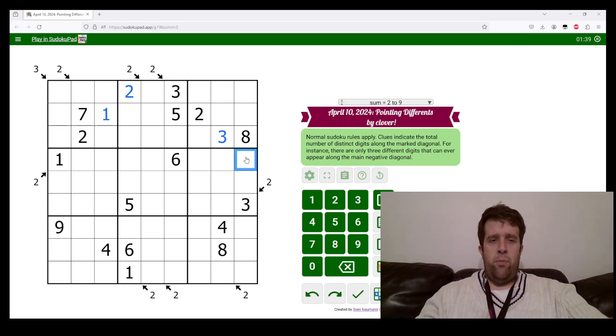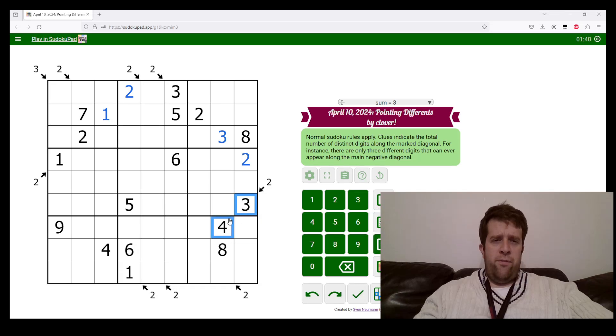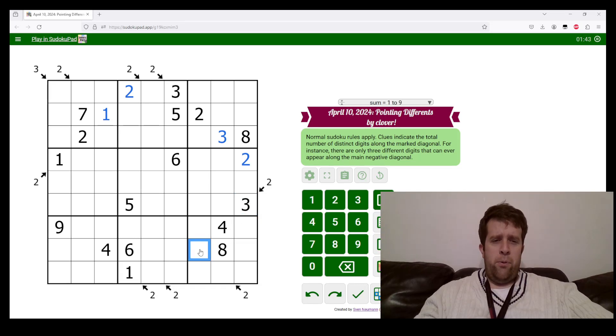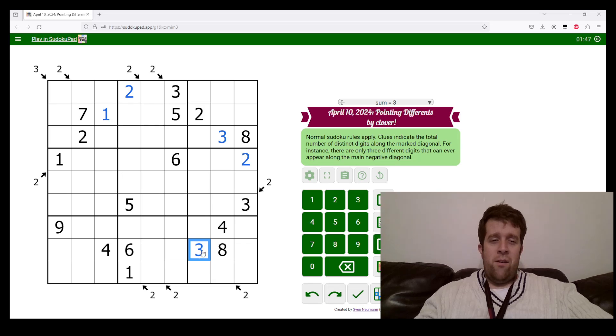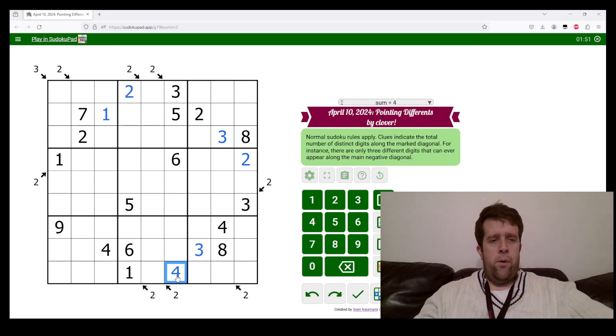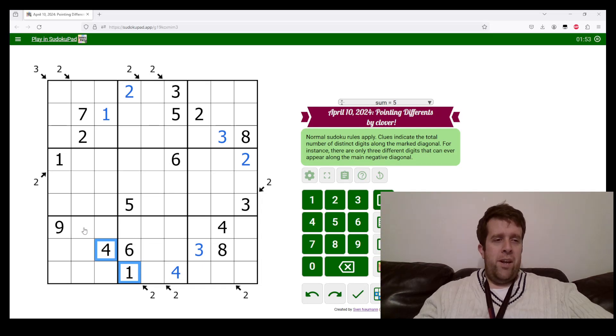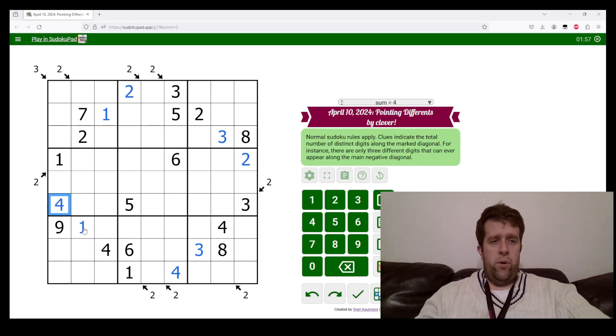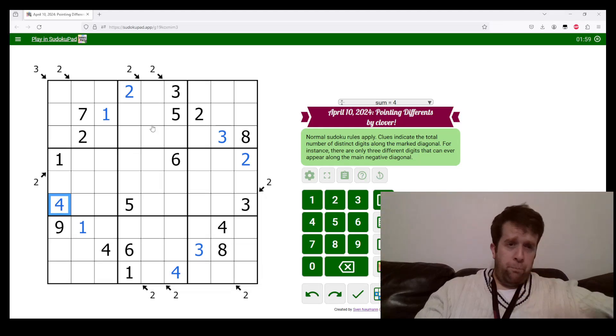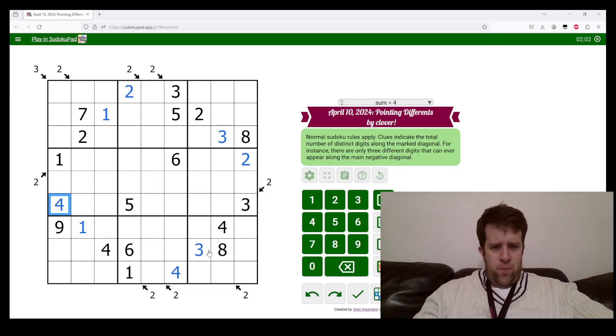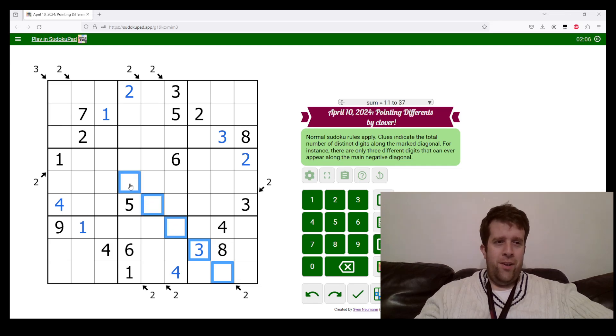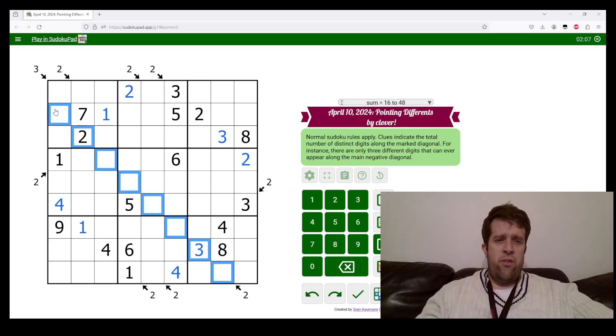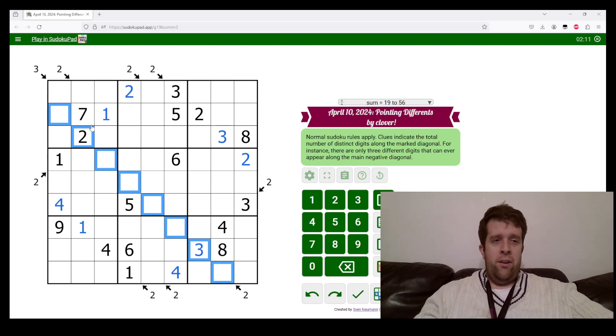This can't be three because we've got a three there, so this must be two. Three and four here - I cannot put another four in this box, so this must be three. This cell sees a three up there, so this must be four. This one needs one and four, meaning I need to put a one there and a four there.